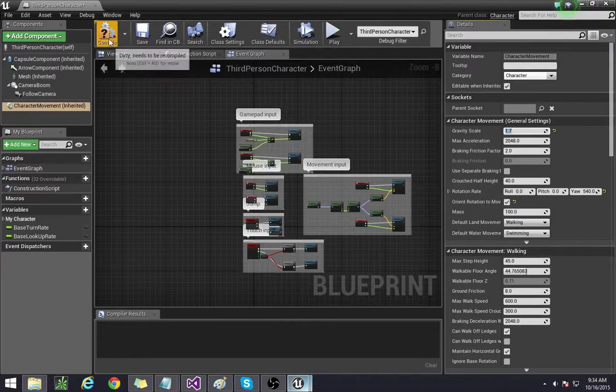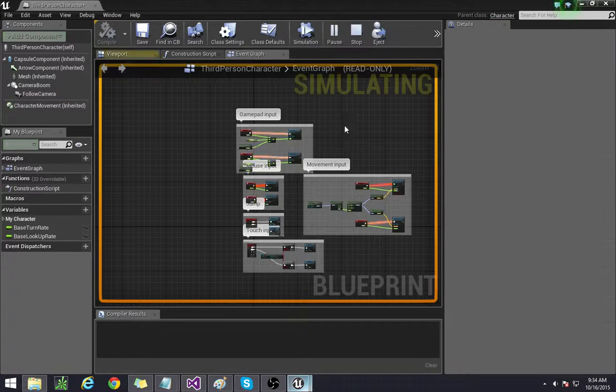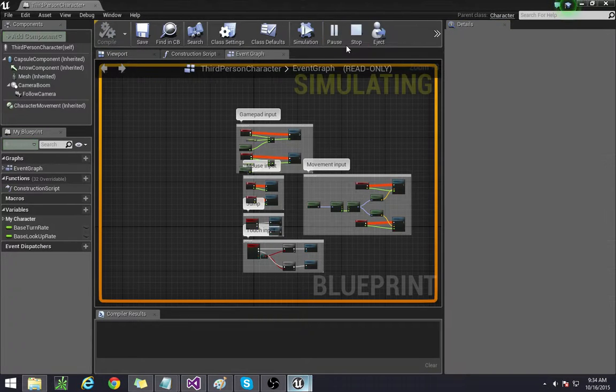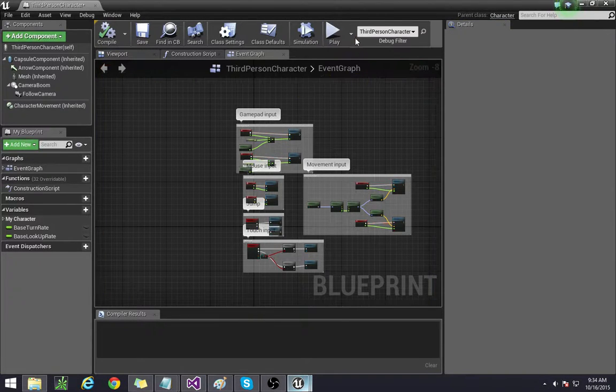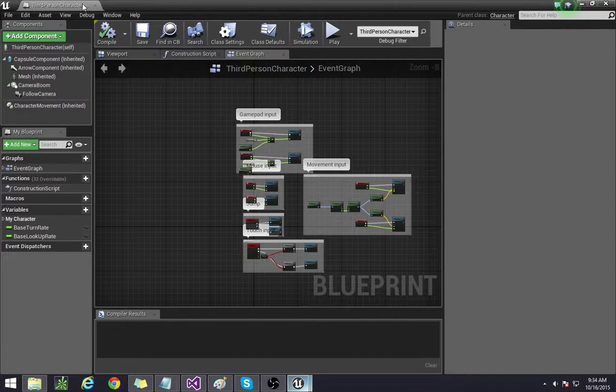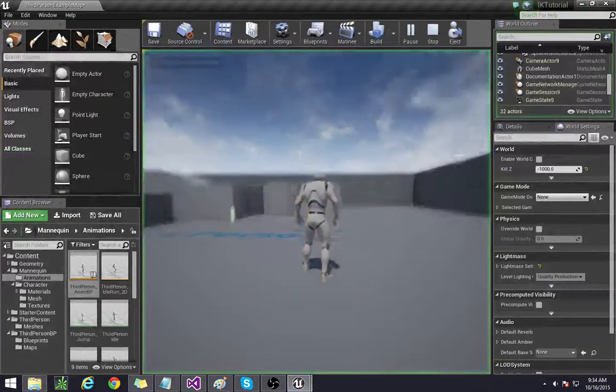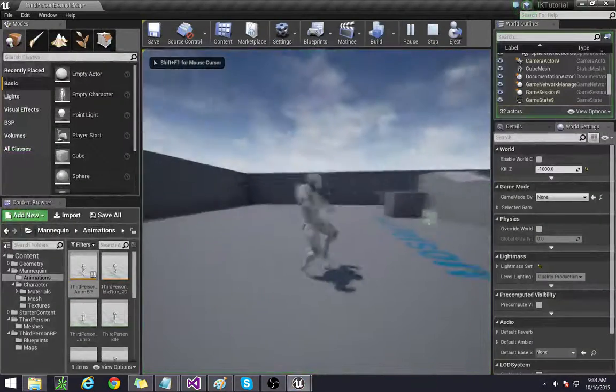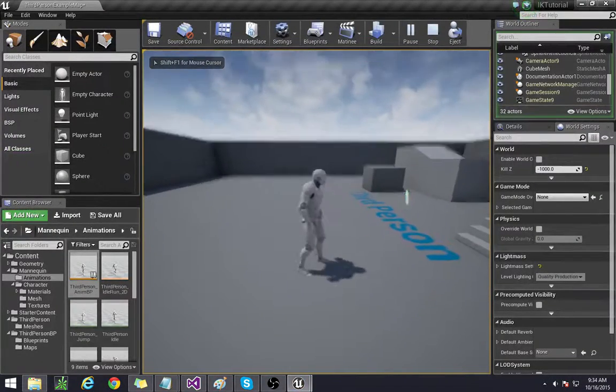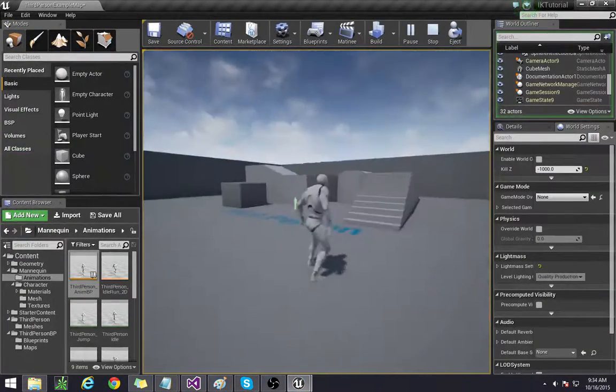That's so that he is less floaty. You can see it when I press the play. Now it's a little more realistic.